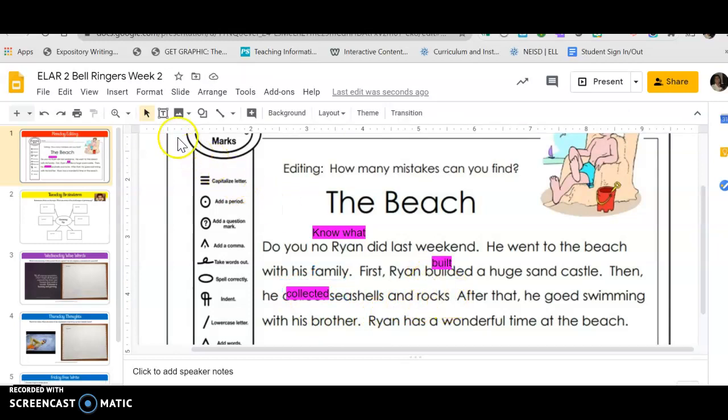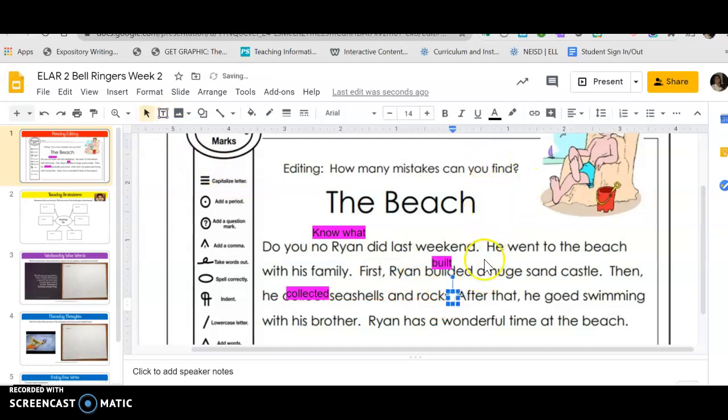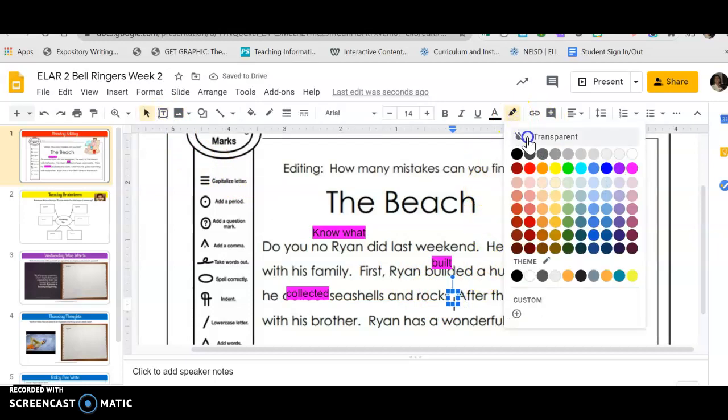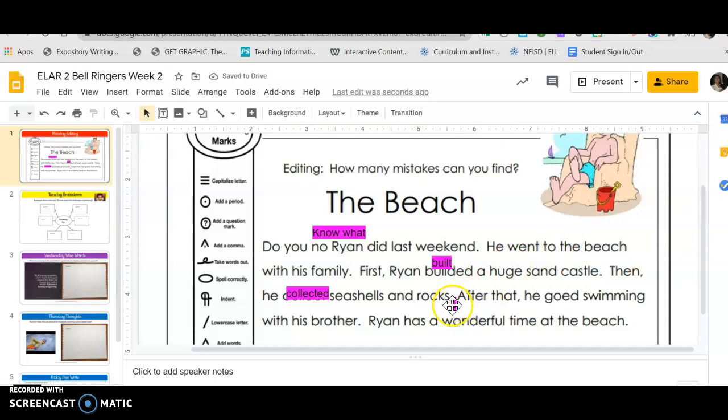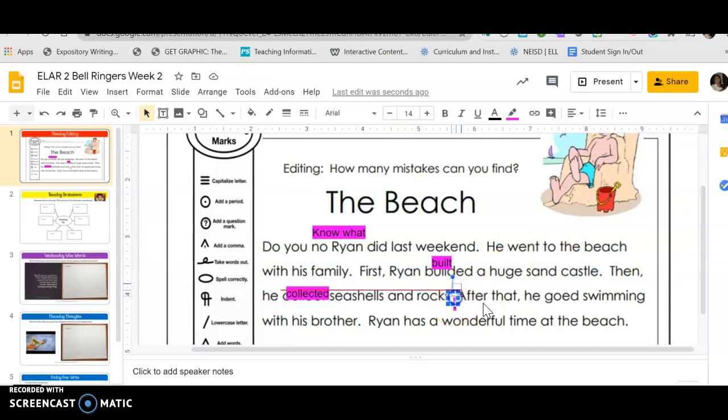Right here I need a period, so I'm gonna use the text box, put it right here. I'm gonna make sure I have the highlighter turned on and I'm gonna use the period.